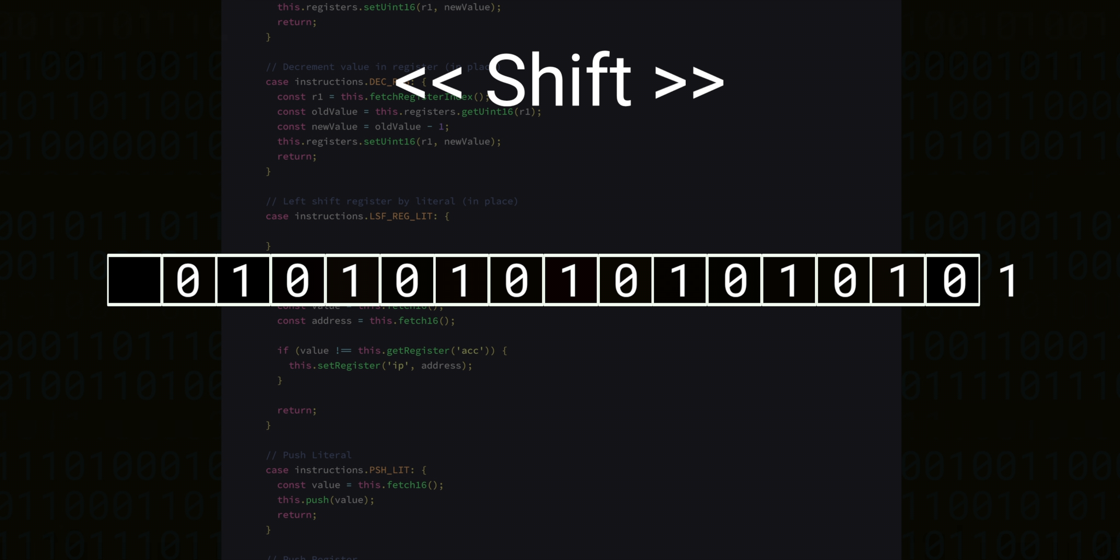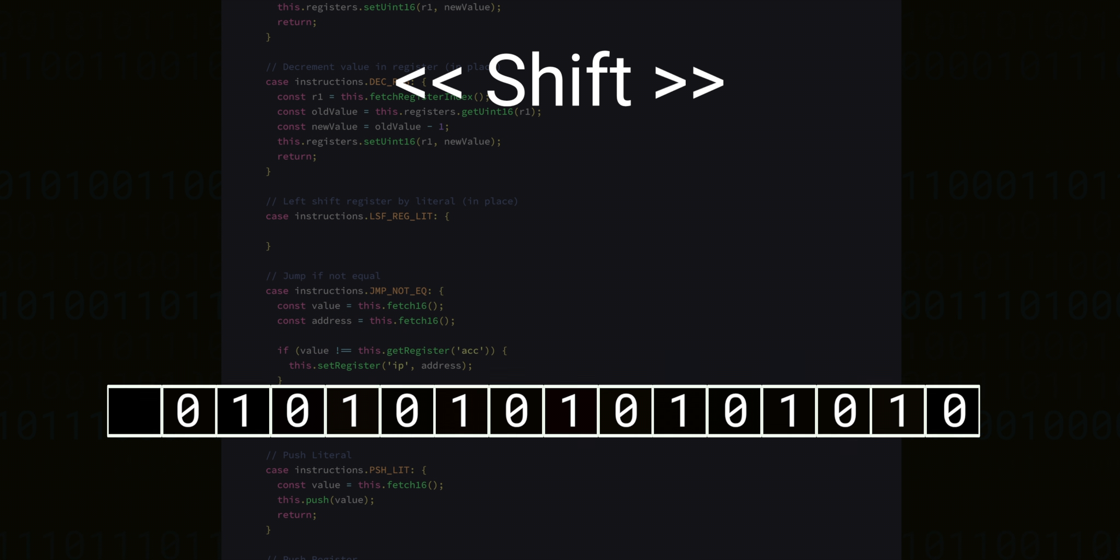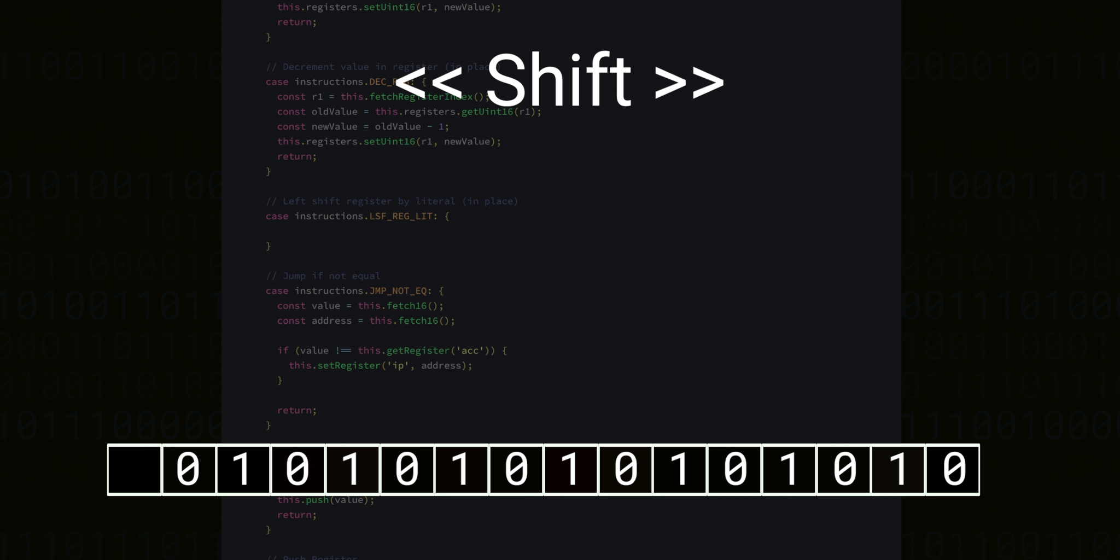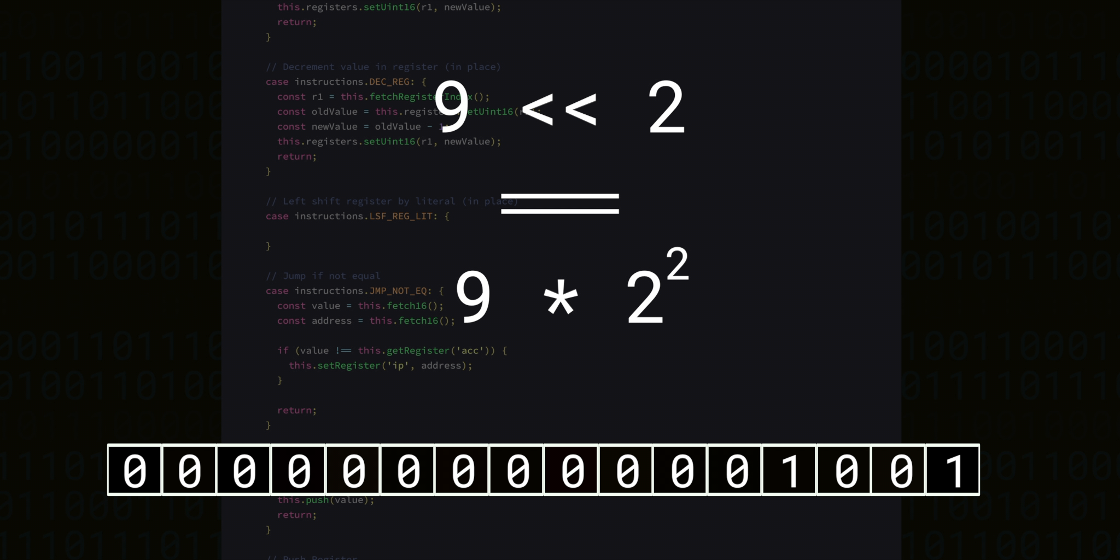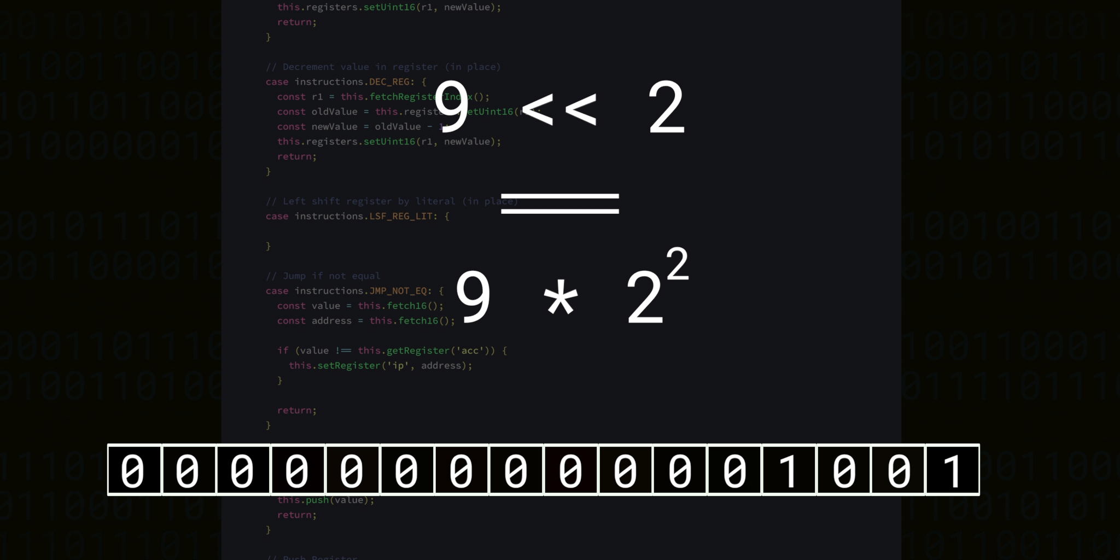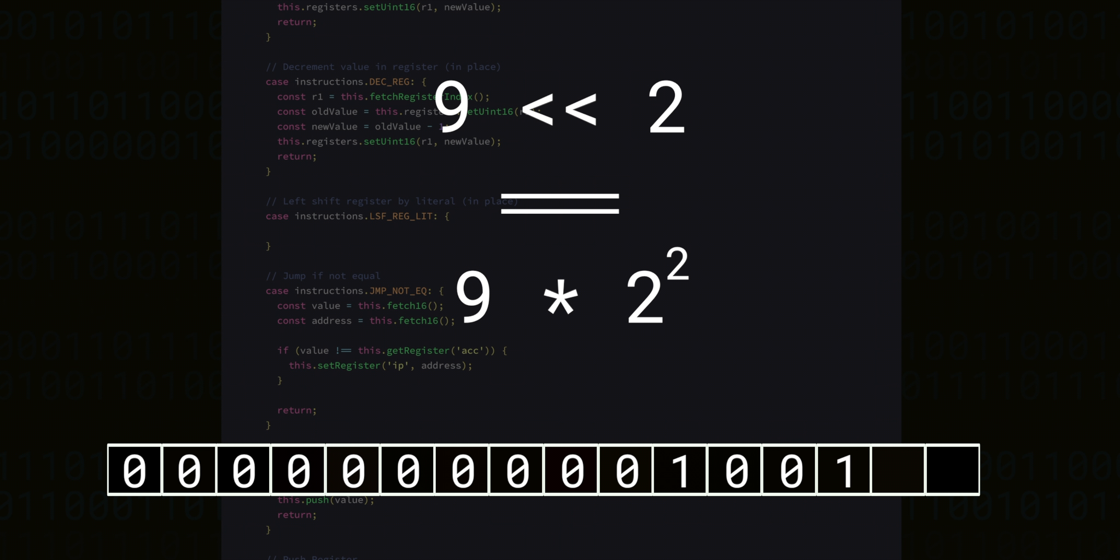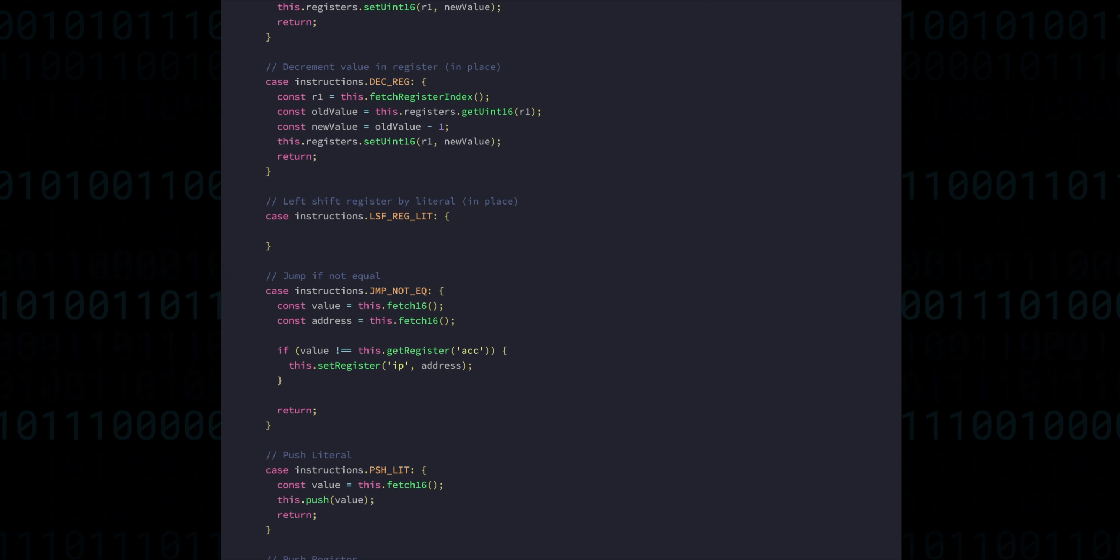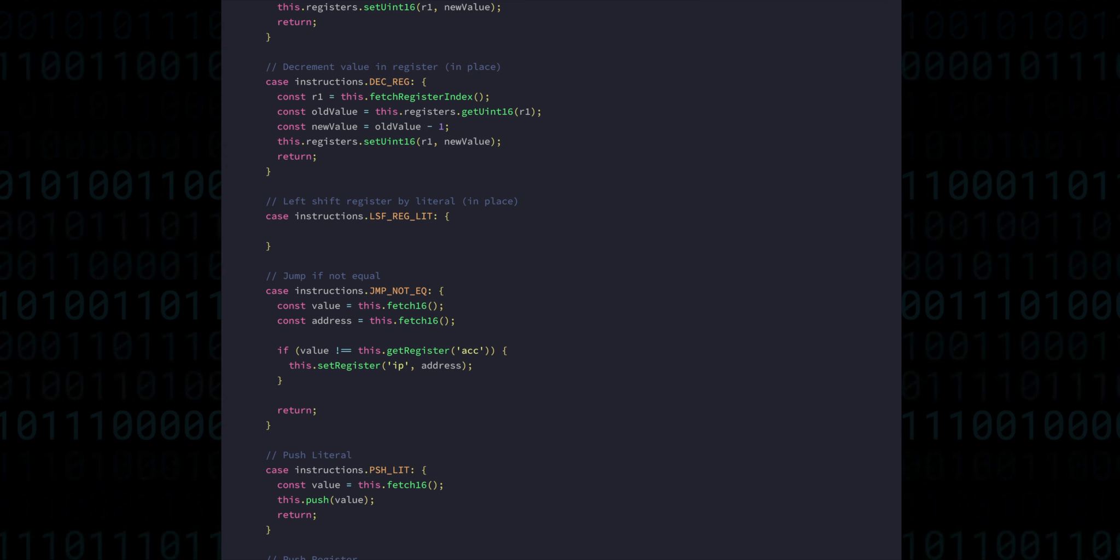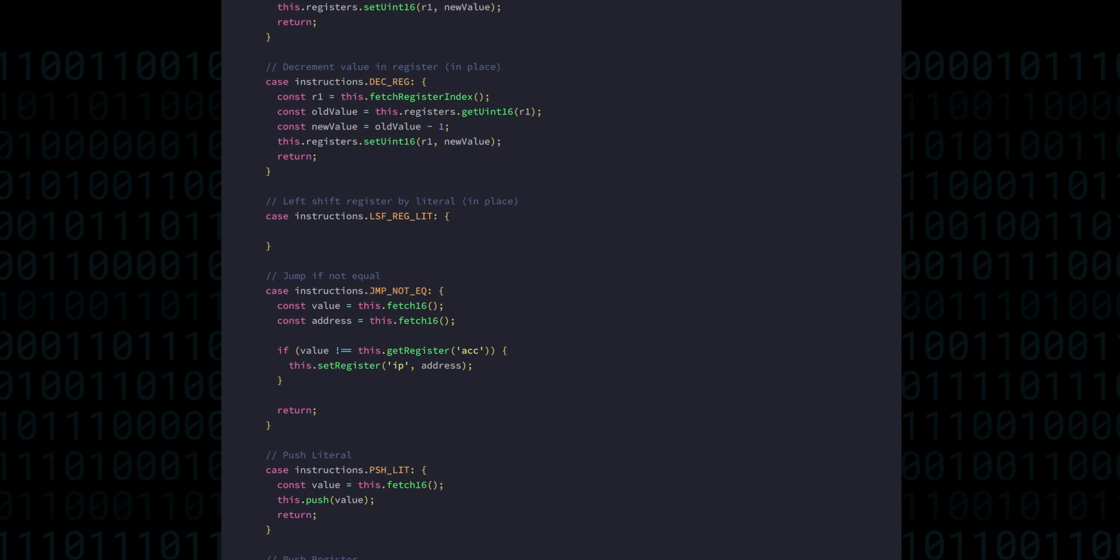Any numbers that are outside the 16-bit boundary are essentially lost. And what's really happening here when we perform this kind of shift is a sort of multiplication by a power of 2. For example, 9 left shifted by 2 is actually the same thing as 9 multiplied by 2 to the power of 2.